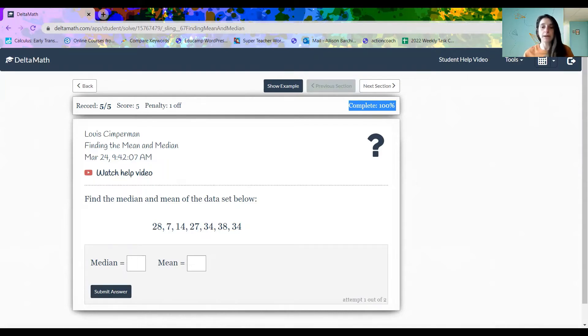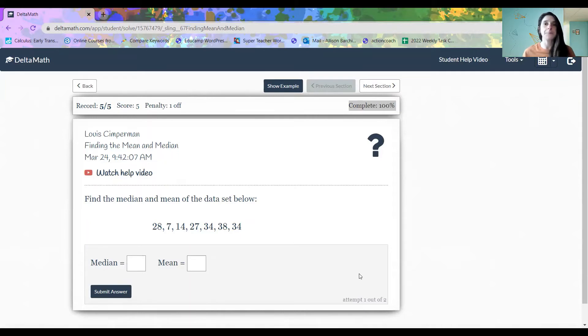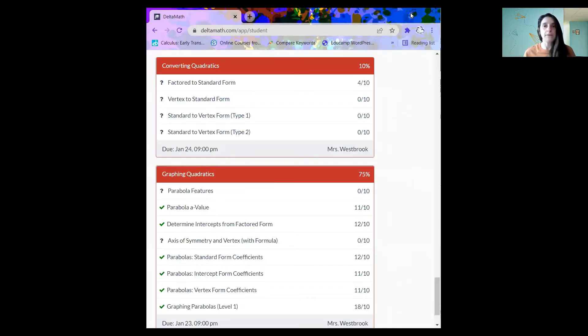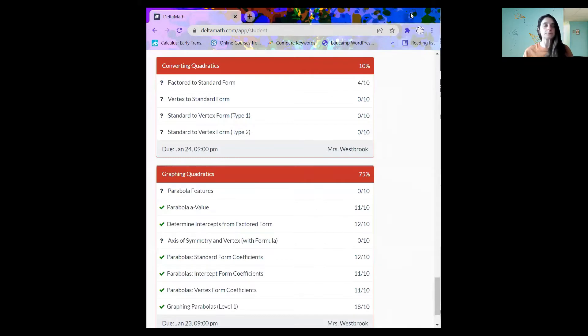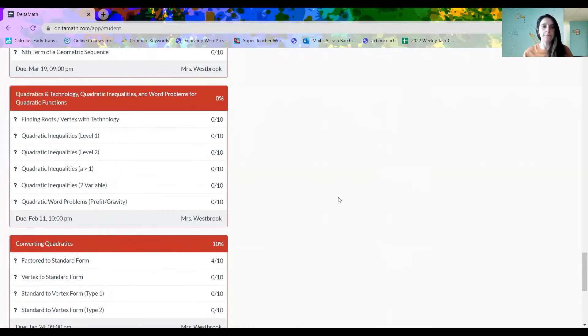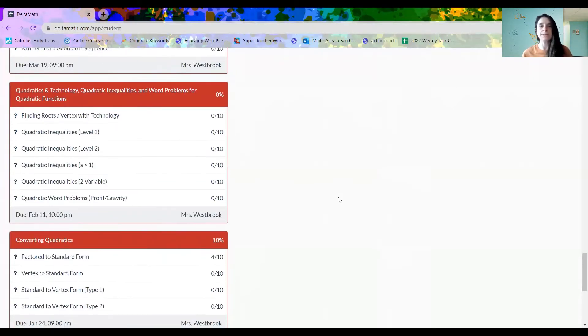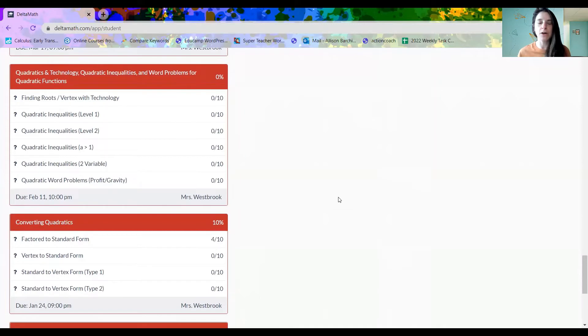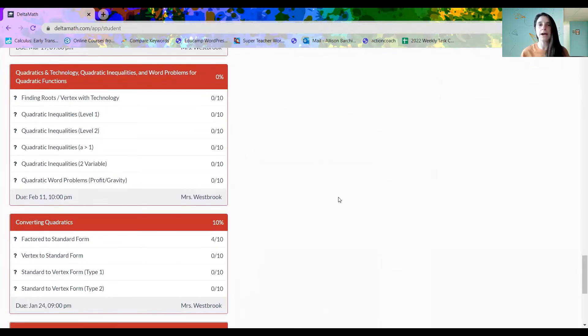Alright, so now let's take a look at what it looks like when a student's not doing their work. So what we have now is a student in algebra one. And you can see that the headings now have gone from green to red. And instead of saying complete, it lists every single assignment and what's going on there.